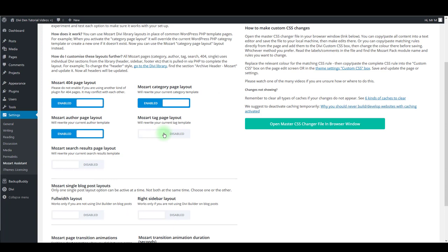The same is for tag page layout. So if you have tags for your posts and you want your visitors to be able to click on the tags to filter the blog posts by that particular tag, I recommend enabling this page layout as well.